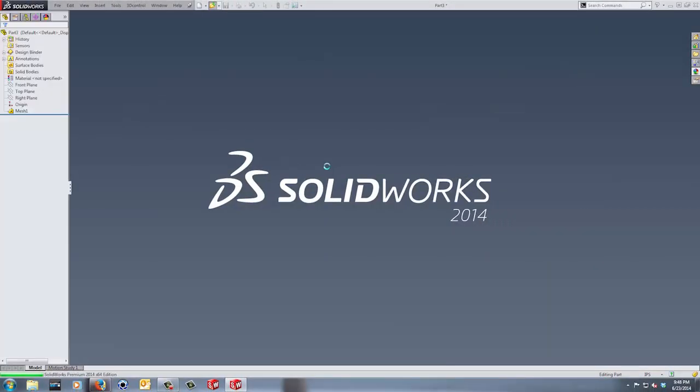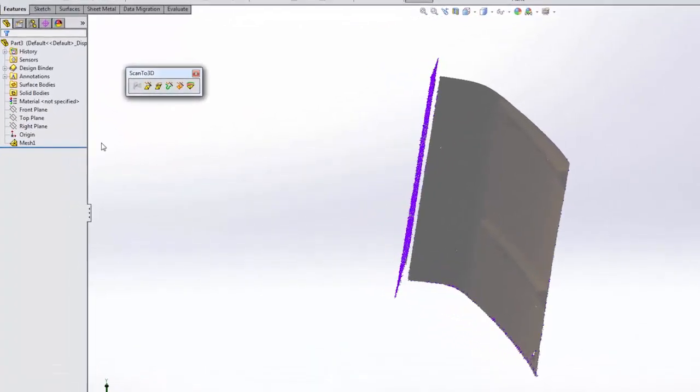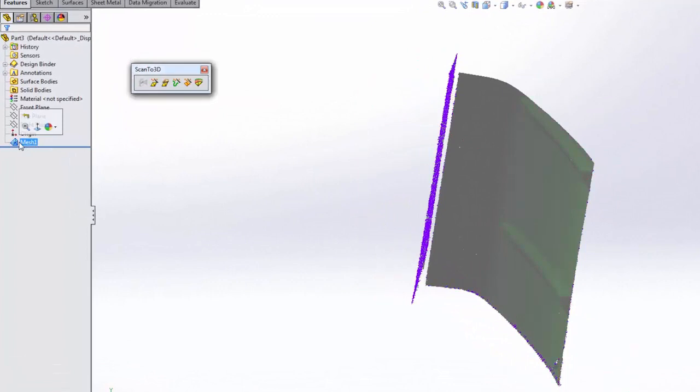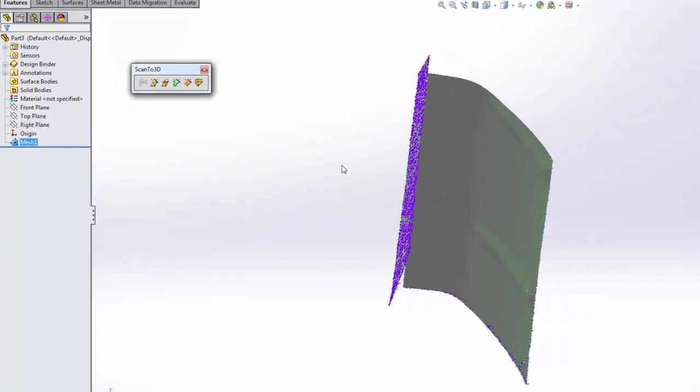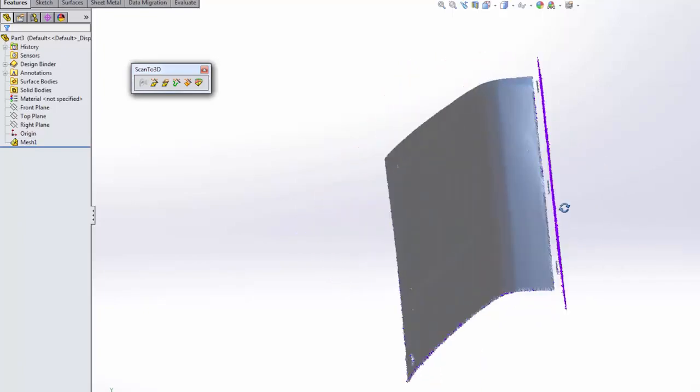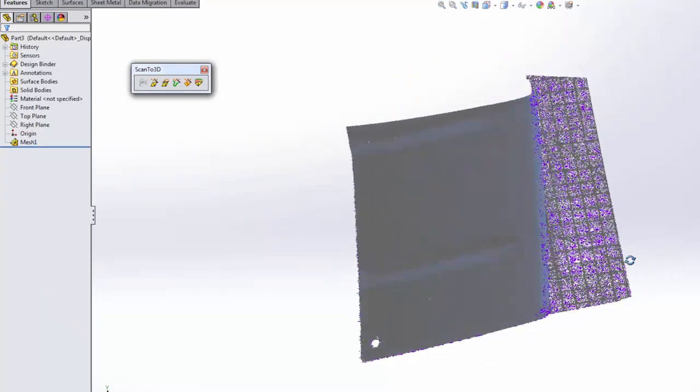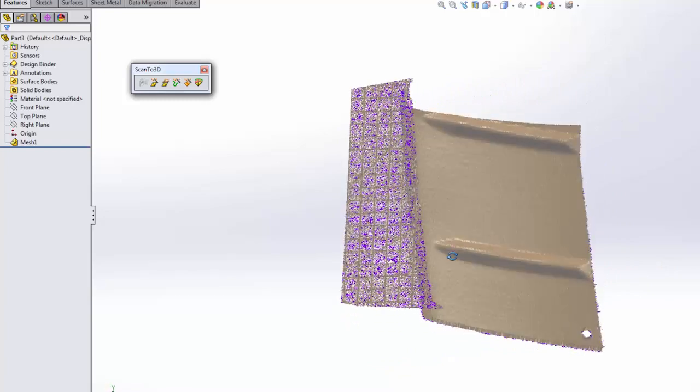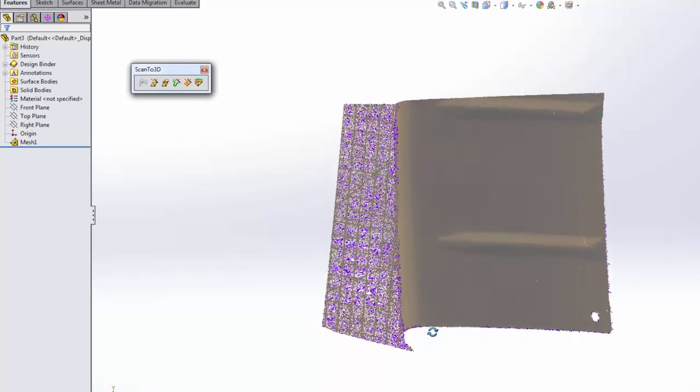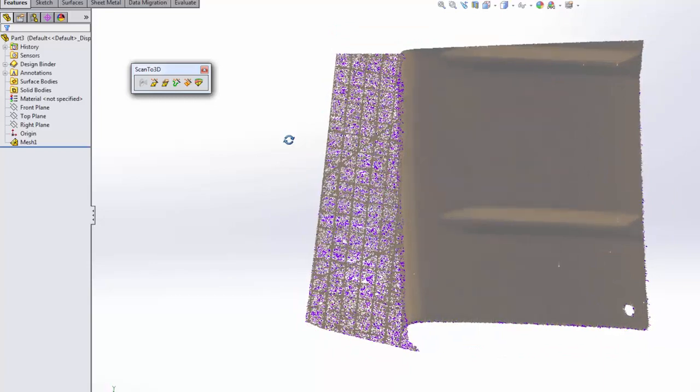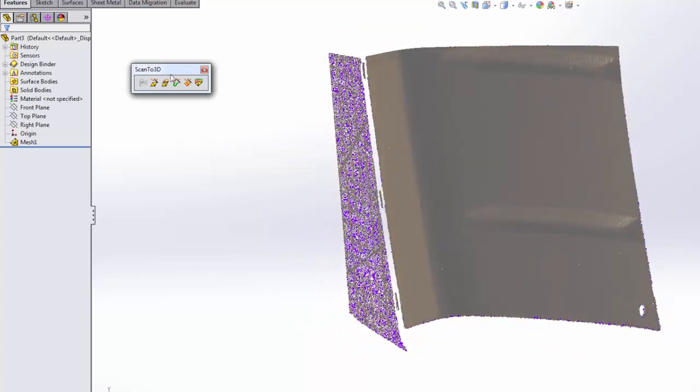Once you open this file, you'll get all kinds of data. The first thing you'll notice is that in your feature tree, it only says mesh. If you leave this as a mesh, there's not much you can do with it. You can't really select it, you can't do any extrude up to, you can't use it to slice any information. It's really hard to use until you manipulate it and work with it.